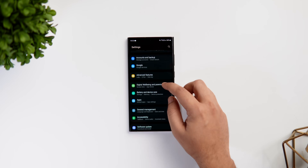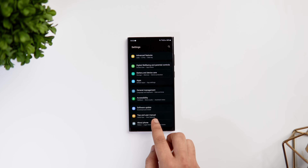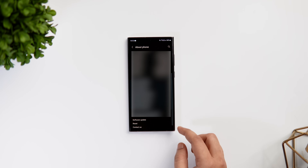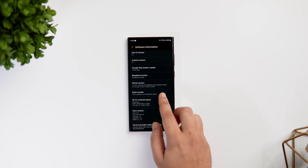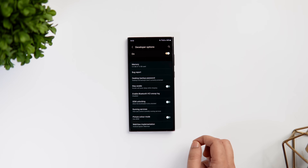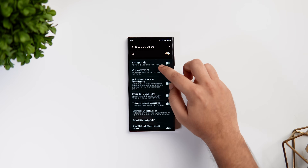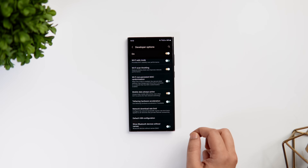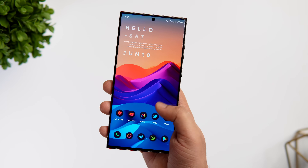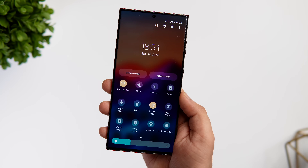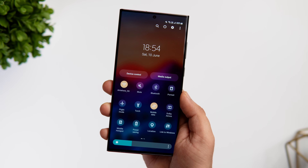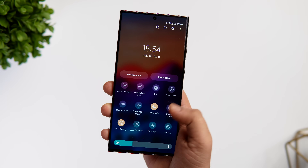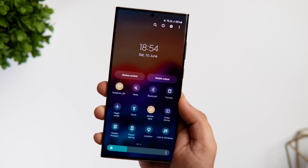To turn on this feature, first you need to enable Developer Options. So just go to About Phone, Software Information, and tap on the Build Number seven times. Now if you go back, you will get Developer Options. Simply go inside and scroll down until you find this option that says Mobile Data Always Active. Once you enable this, whenever your WiFi signal is weak or inactive, it switches on your mobile data automatically, so you don't have to manually turn on this toggle and you will have seamless switching between your WiFi and mobile data.